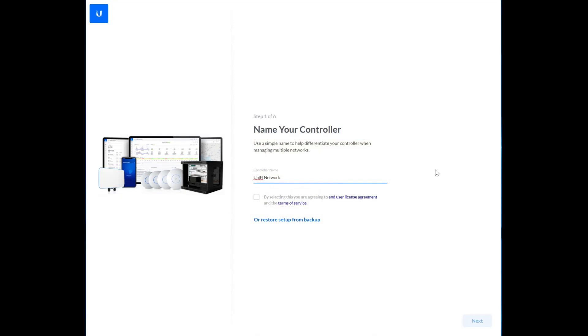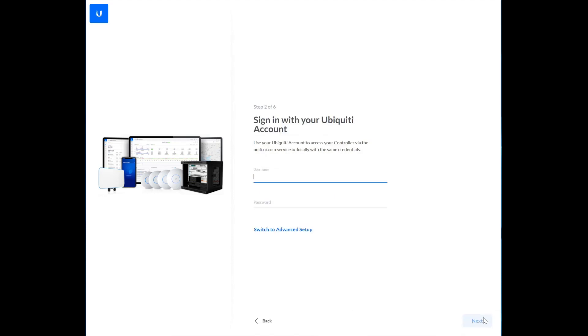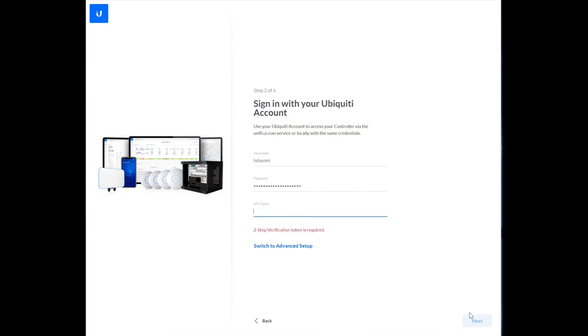This is a new location, so we're going to have to set up the controller as well before we can adopt the switch. I just have to give it a name. I agree. I'm going to sign in with my UniFi account, and of course I have two-factor auth set up, which you all should too.